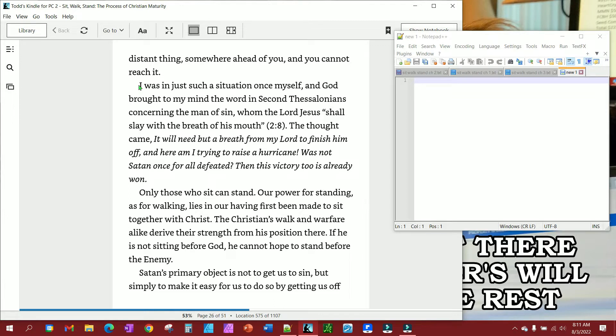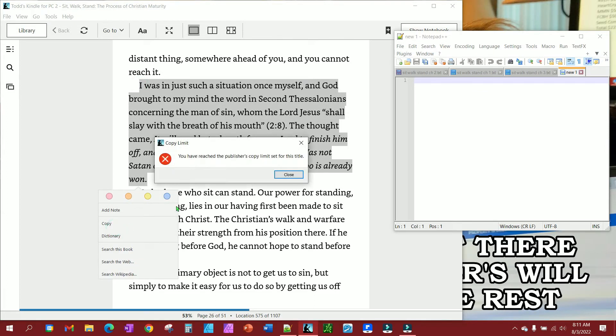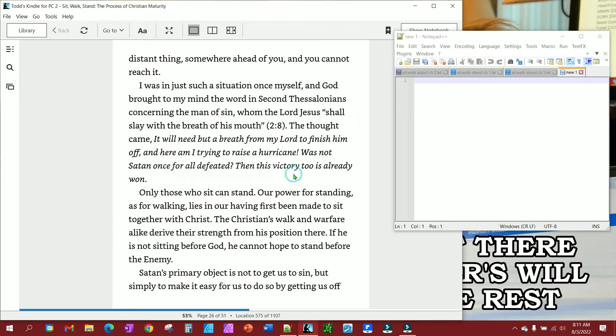So you get to a point where you need to copy something, and when you try to copy, you get this message: 'You've reached the publisher's copy limit set for this title.'